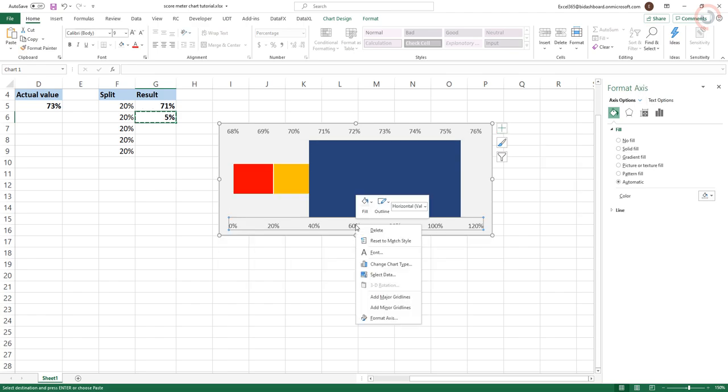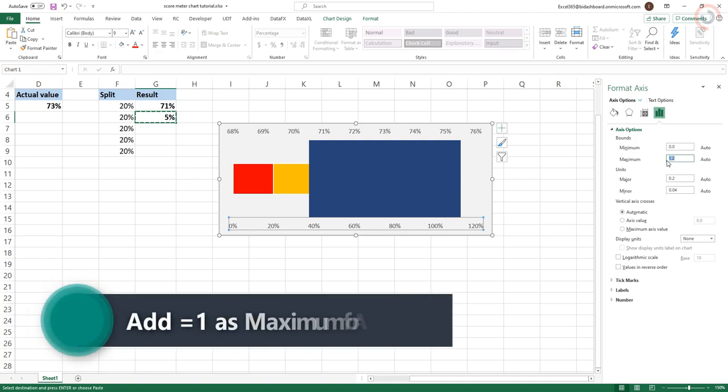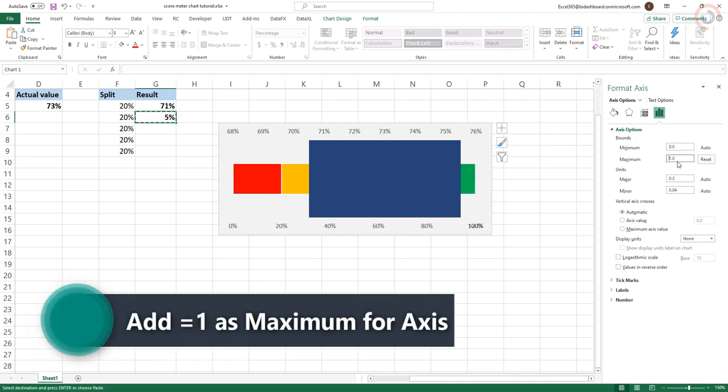In the Format Axis menu box, ensure that the fixed maximum equals 1. Repeat for the other axis.